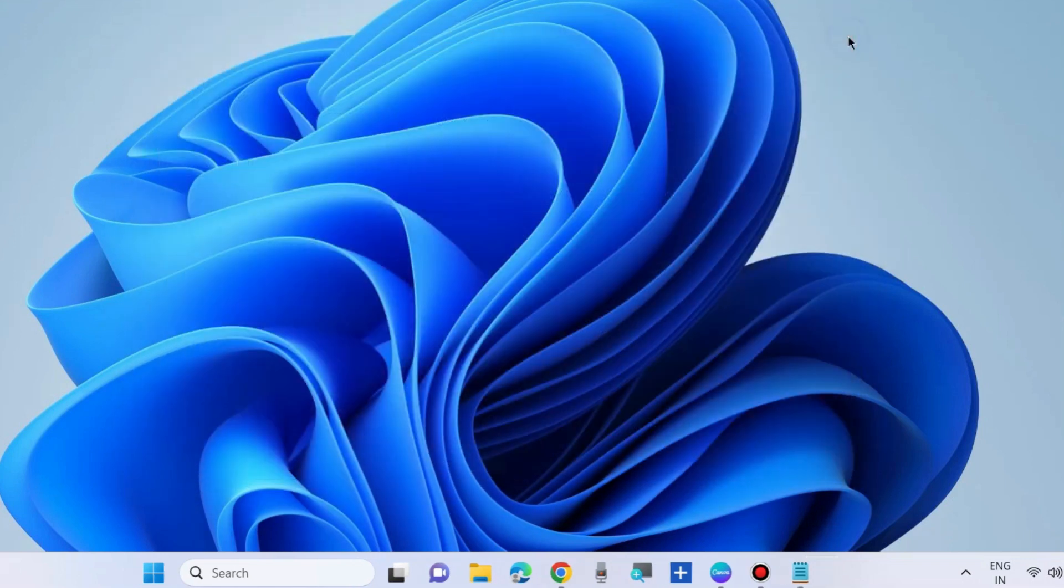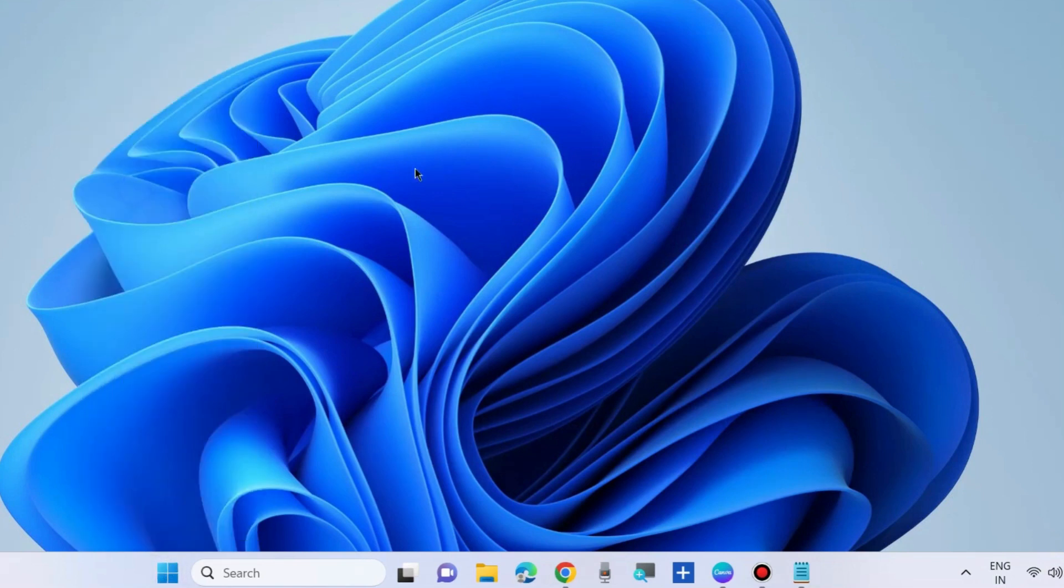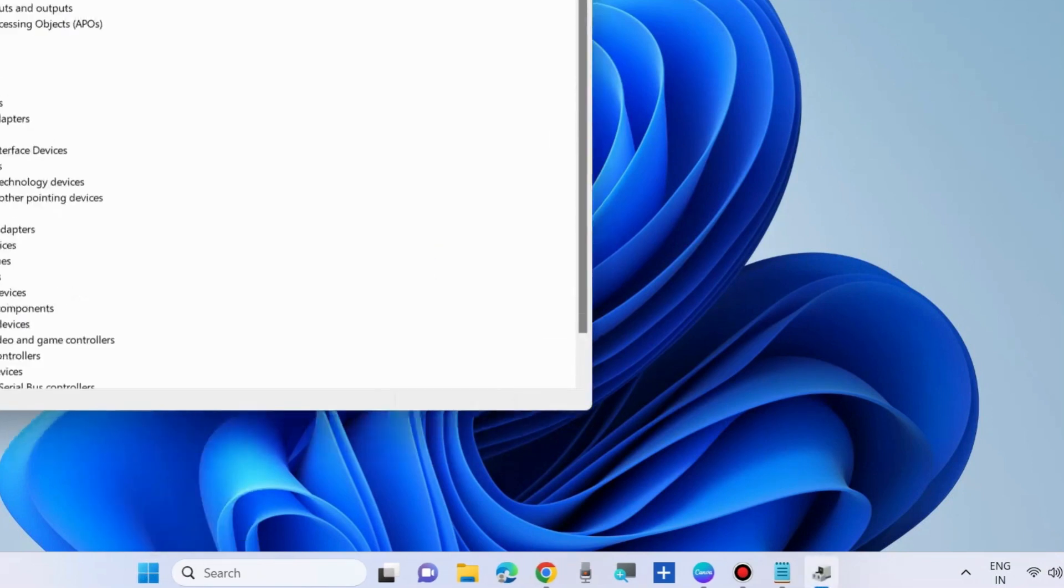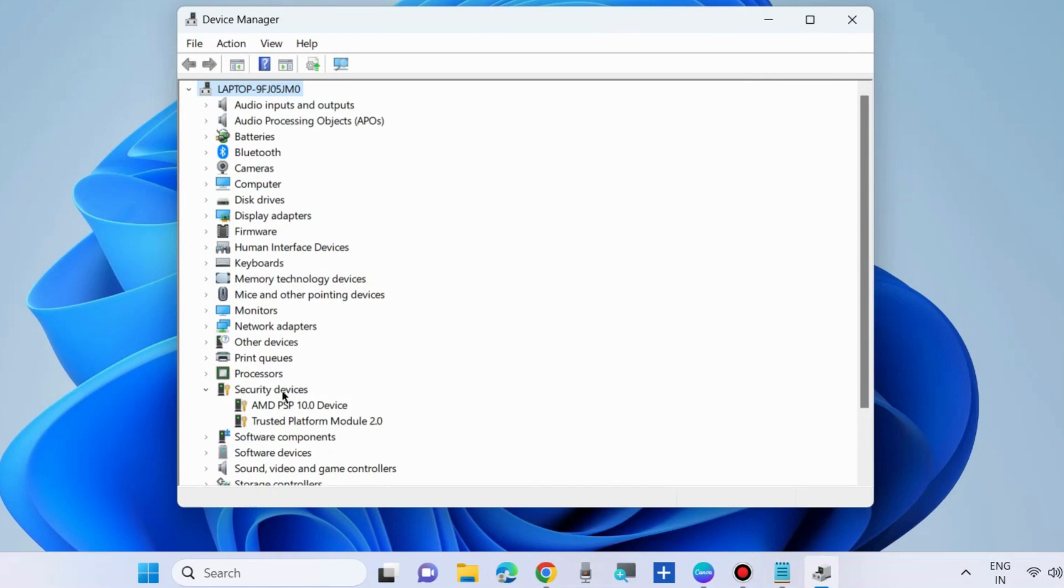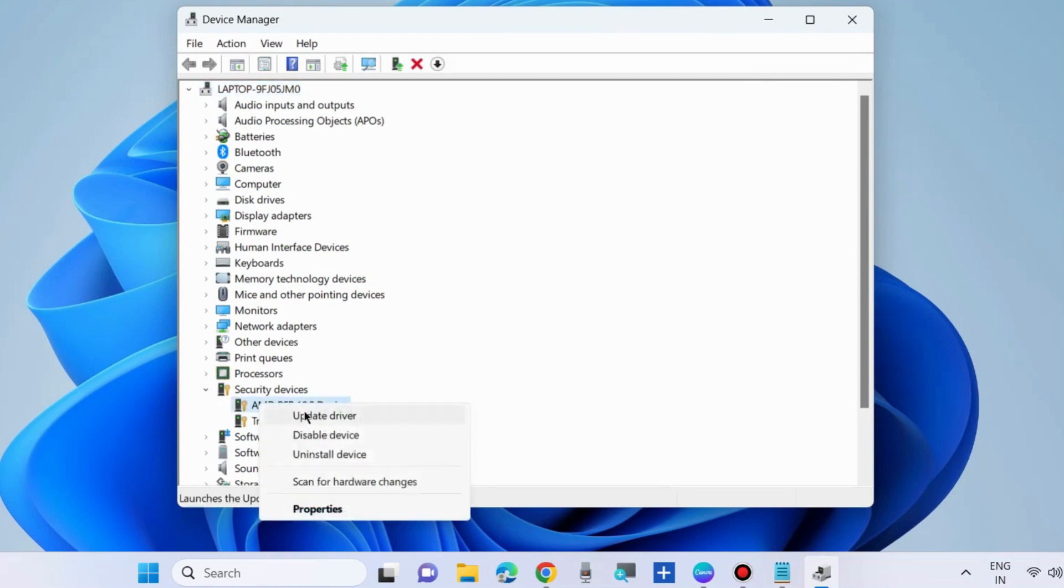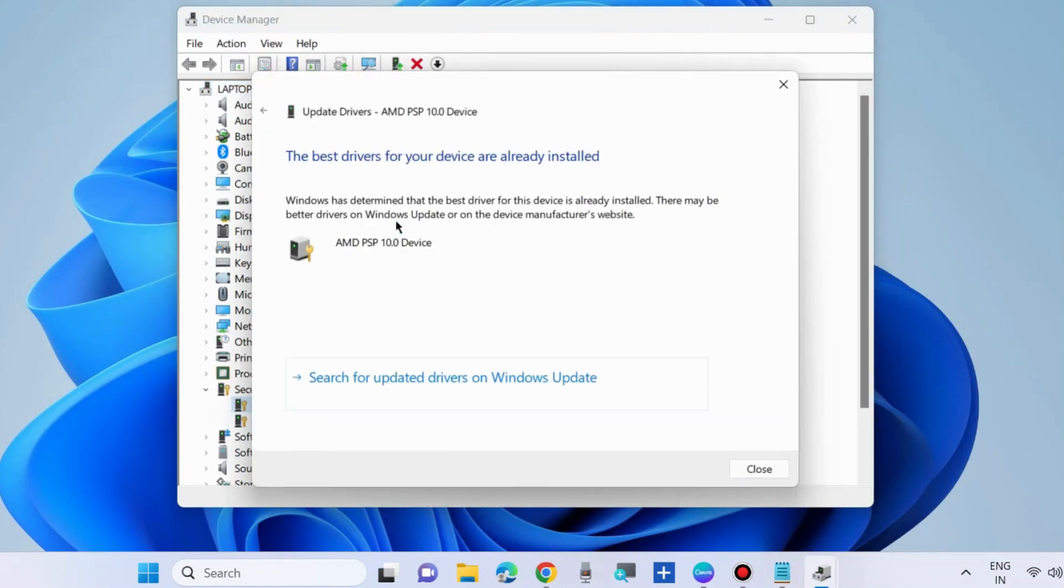The next workaround to fix this issue is to update problematic device drivers. Go to device manager and here look for any problematic device driver having yellow exclamation marks. Simply right click on it and choose update driver.